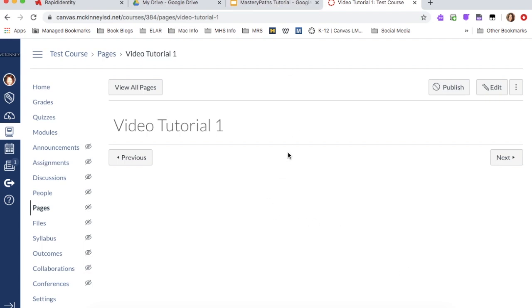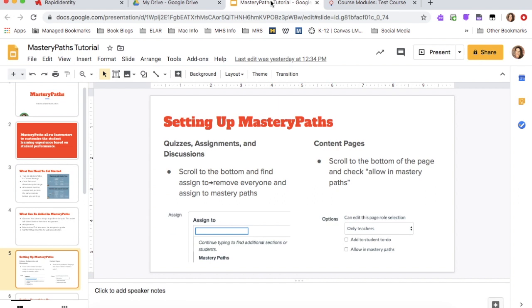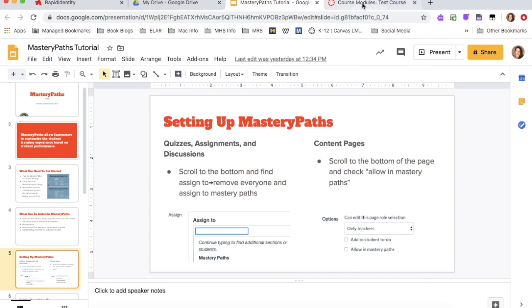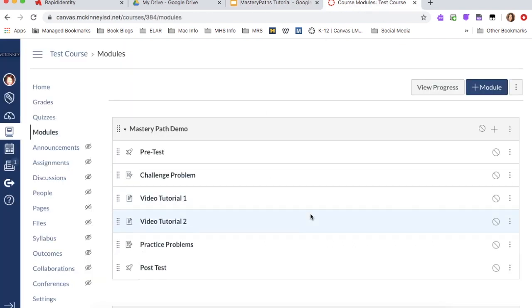So once I have all of that set up, then I'm going to move on to the next step. These directions are in this PowerPoint. So quizzes, assignments and discussions, you're going to scroll to the bottom, change it from everyone to mastery path on all your content pages. You're going to scroll to the bottom and you're going to check the box that says allow in mastery paths. I'm going to pause my video and I'm going to go in and change the rest of these to set them up mastery paths and come back.